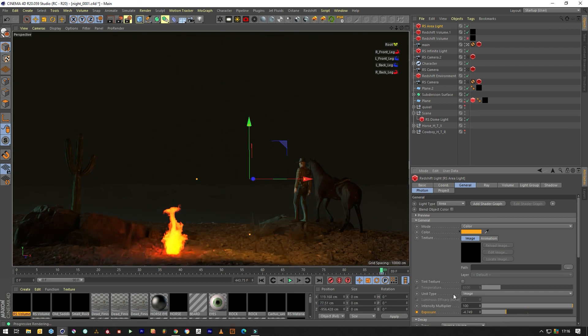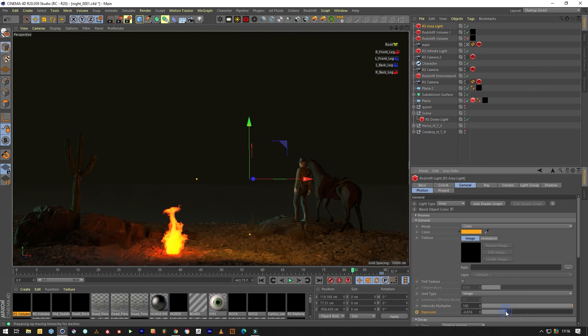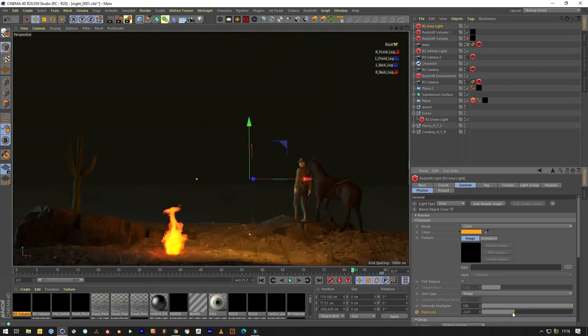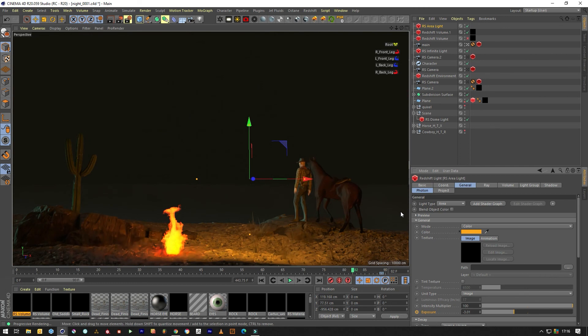So if you was to ramp up the exposure of the camera you probably would see that the orange is being cast on them, on the man and the horse. But yeah you can play with this value and make it fluctuate over time and make it flicker yourself.